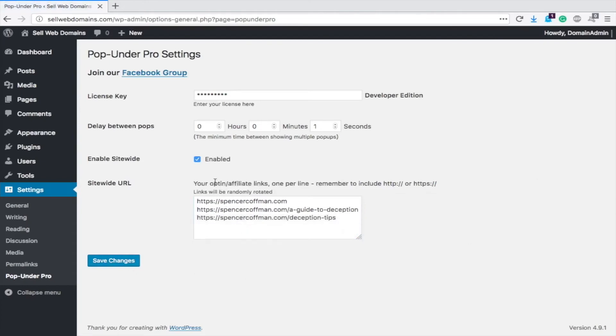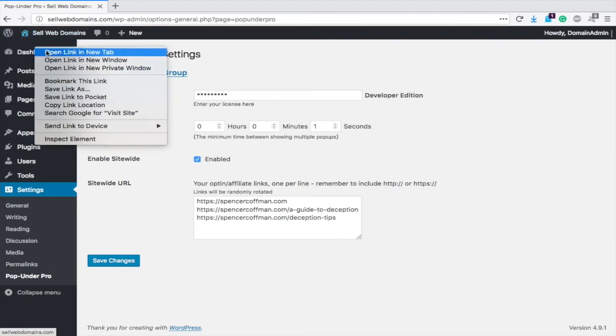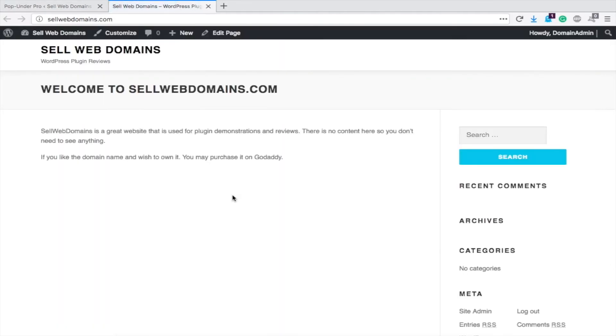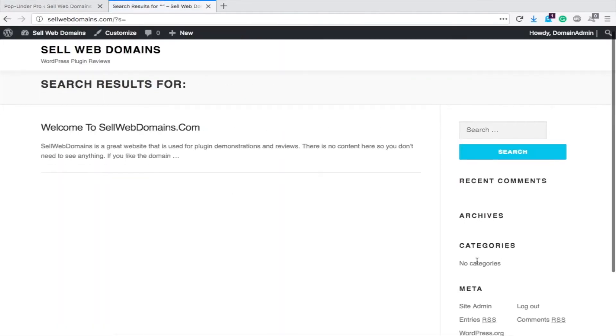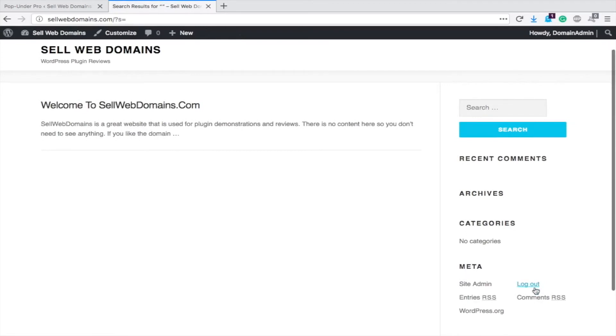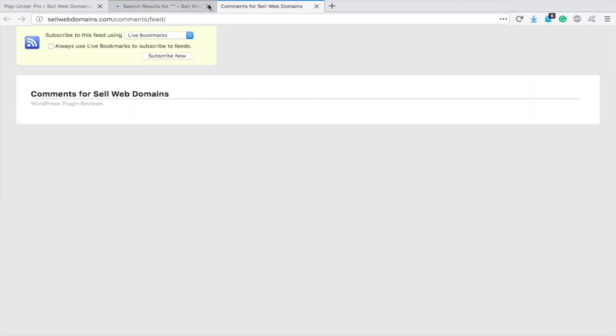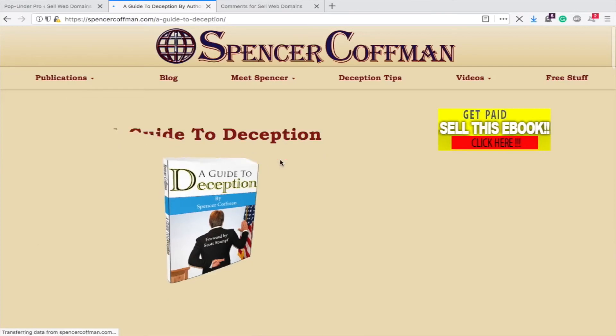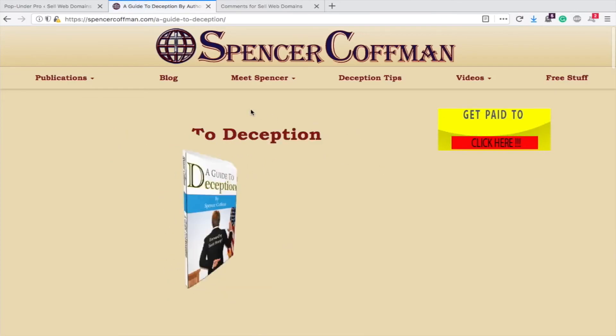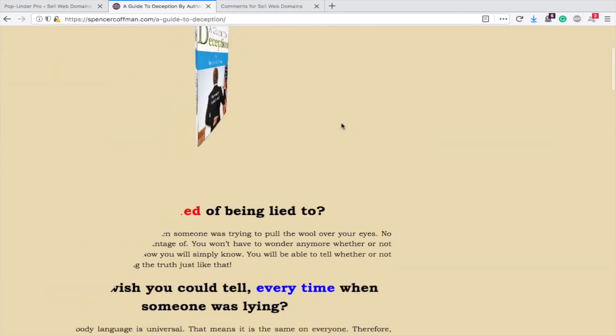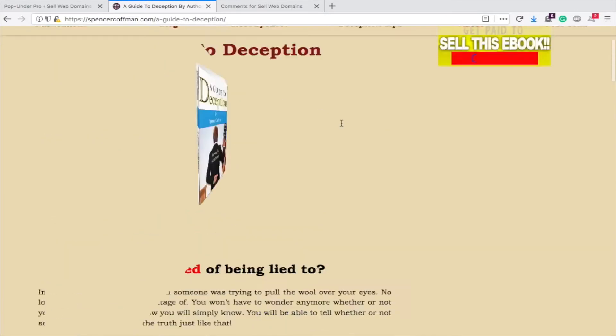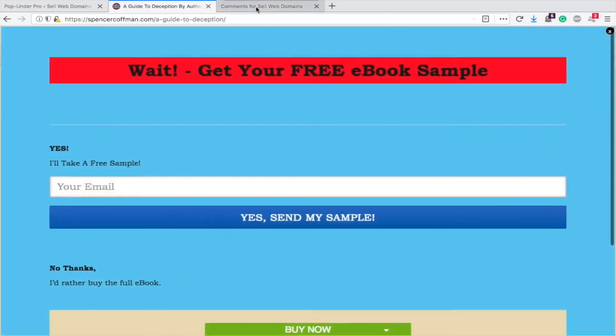So now we're going to go to the main page and I don't have much content on here. Try clicking on one of these. You see it opened it up in a new tab here and this one loaded up in the guide to deception pop under. So let's do that again.